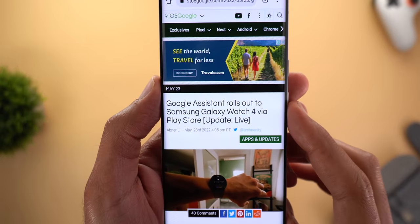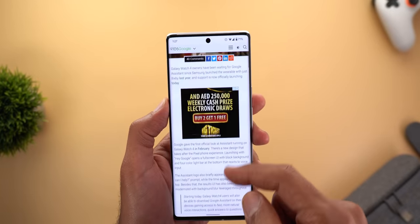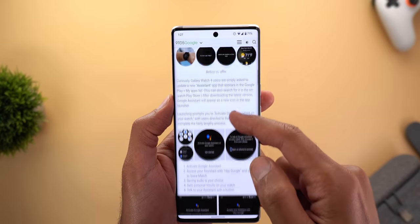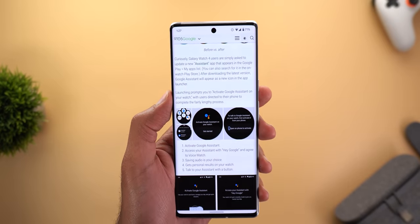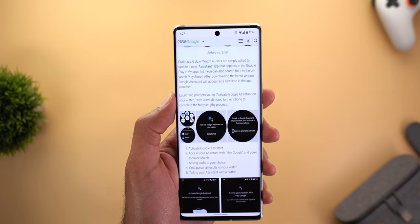Lastly, Google Assistant is rolling out to the Samsung Galaxy Watch 4 via the Play Store. That's all the new changes for today — please let me know in the comments if you spot any new features in Google apps so I can include them in future episodes. Thank you so much for watching and see you in the next video.